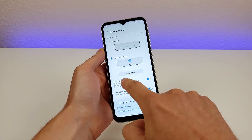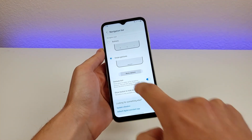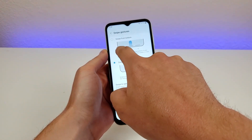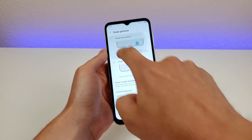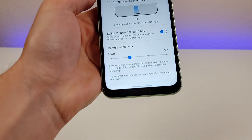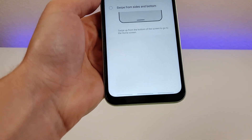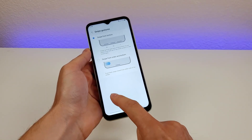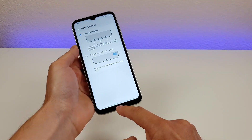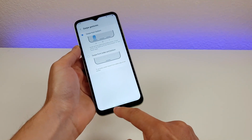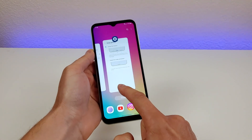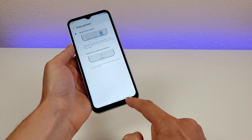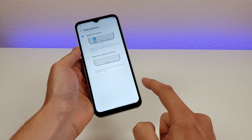In the more options menu there's a cool feature called swipe from bottom. If you enable that, you get three lines at the bottom instead. Swiping up from the left line takes you to recent apps, swiping up from the center takes you home, and swiping up from the right line takes you back.